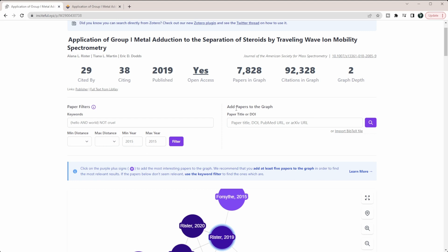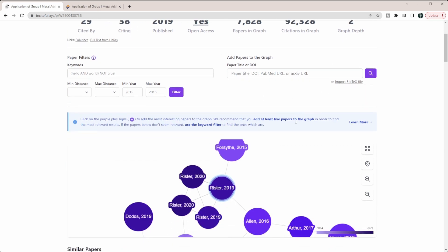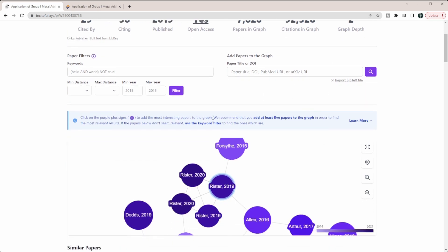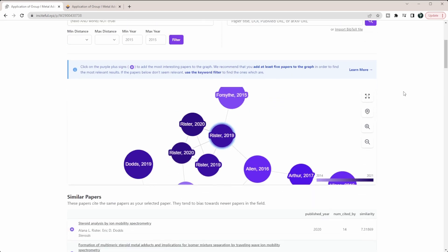On the right you can add papers to the graph. If there are more papers you're interested in, like in Research Rabbit, if you have a collection you could add those papers. It even says down here they recommend that you add at least five papers to the graph to find the most relevant results. This is really similar to Litmaps, Connected Papers, or Research Rabbit.